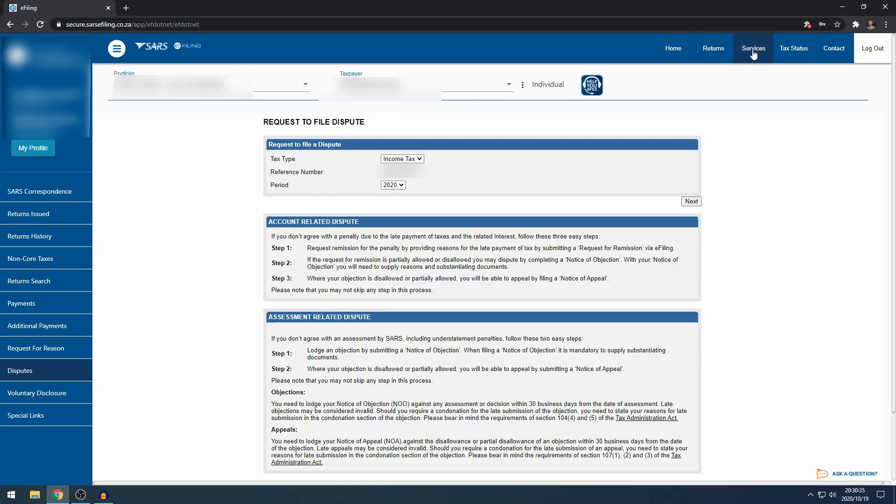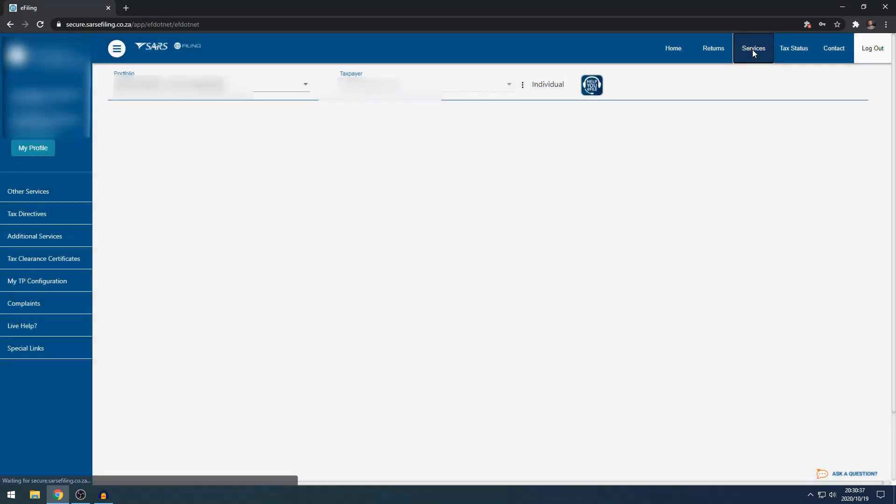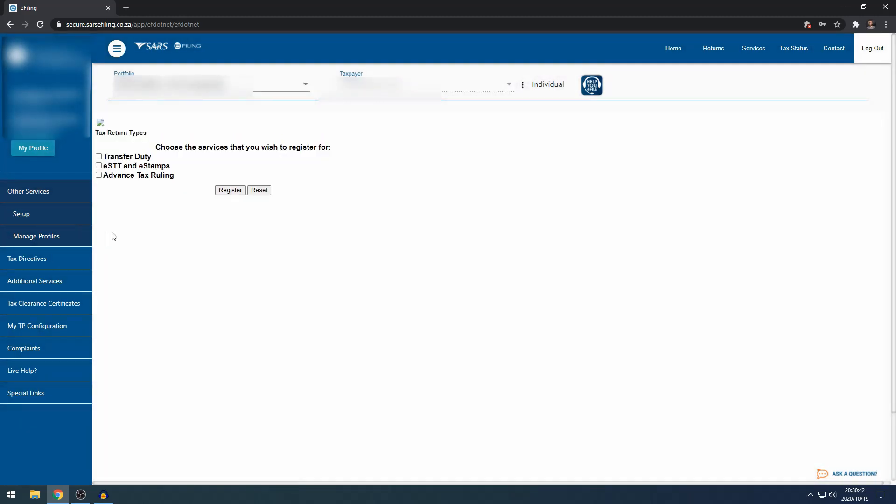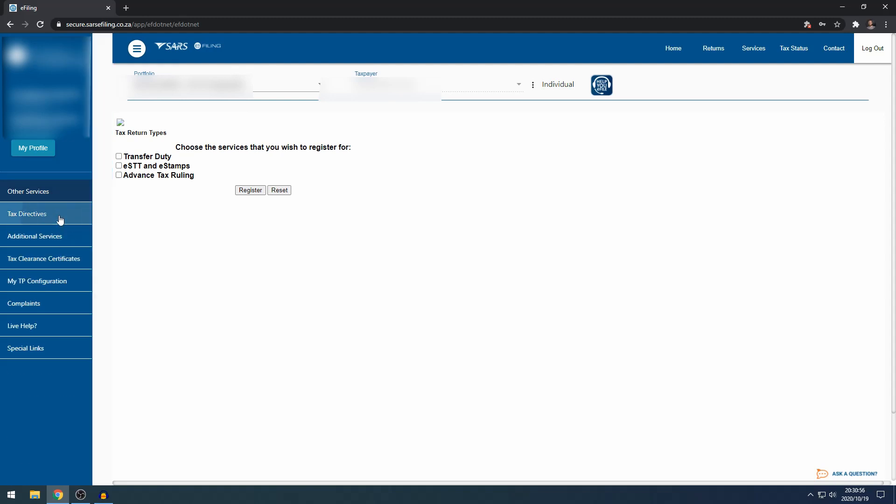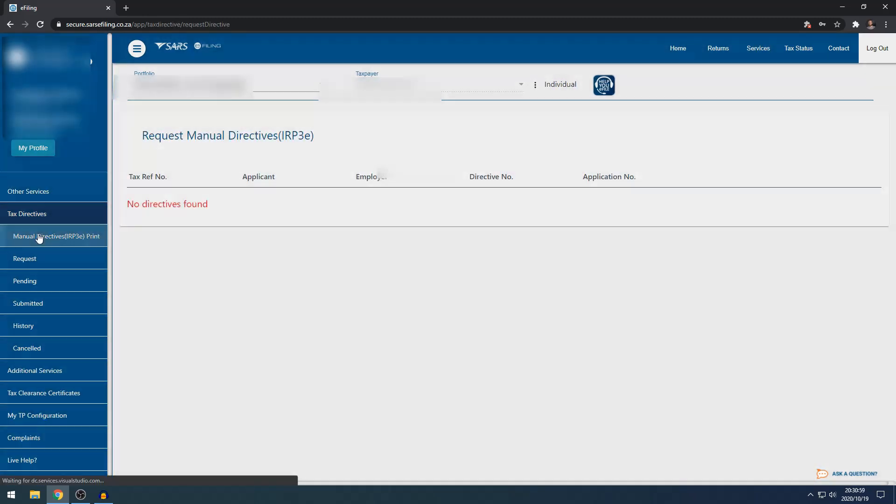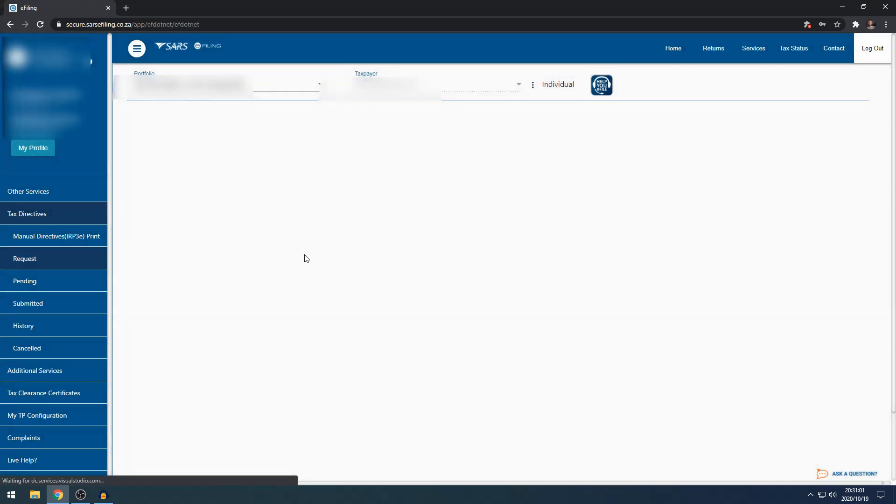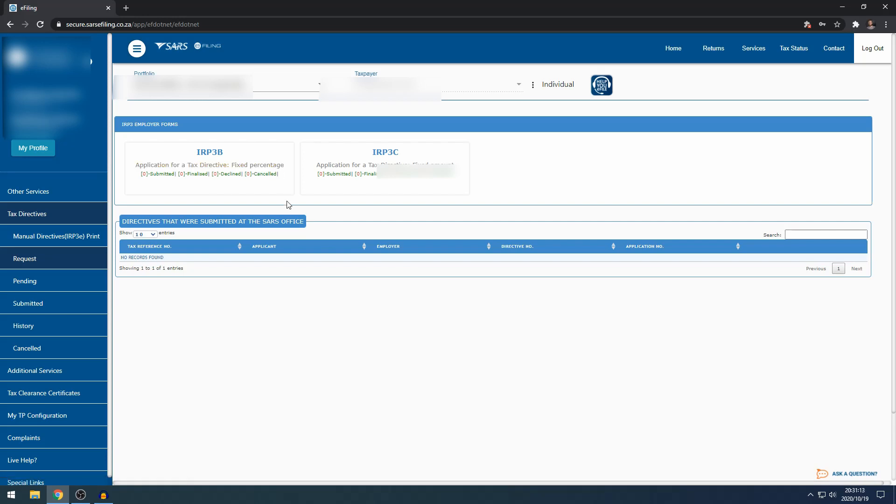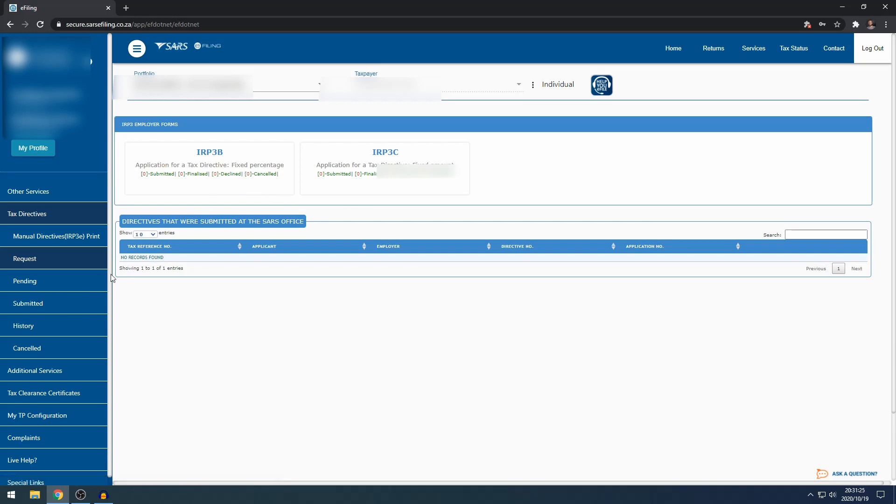If you click on services, under other services on the left-hand side, under setup, you can set up for transfer duty, e-stamps, advanced tax rulings. You can also apply for a directive under tax directives, manual tax directives. If you request one, you can select the type of tax directive you want. Maybe you want to do an application for a fixed percentage. This is especially applicable to people who earn commission income. They are taxed normally at 25%. Here you can ask SARS for maybe 18% or 20%, for example.